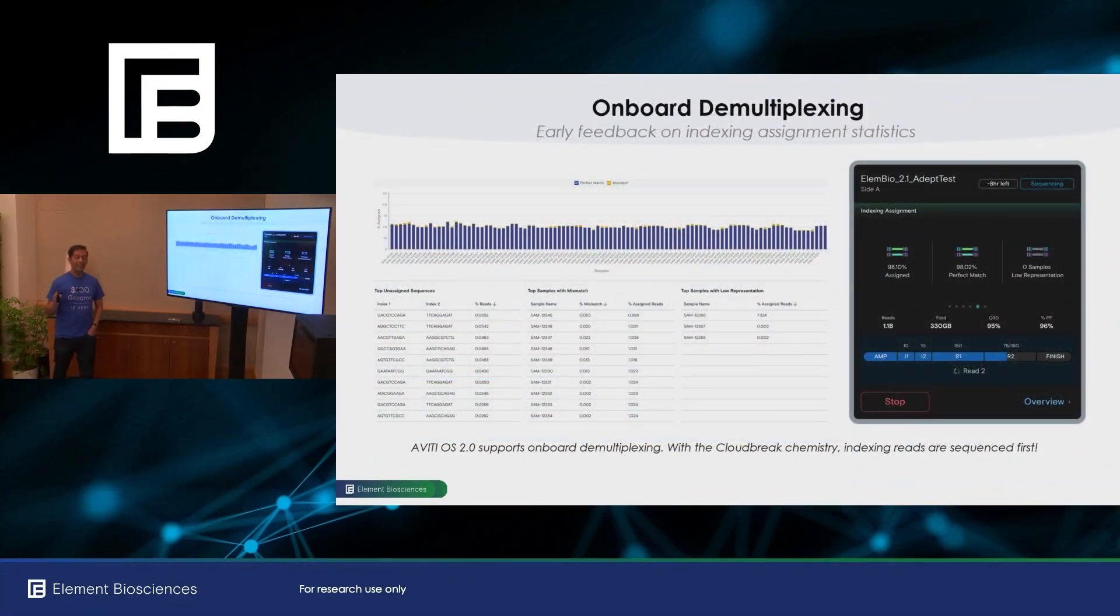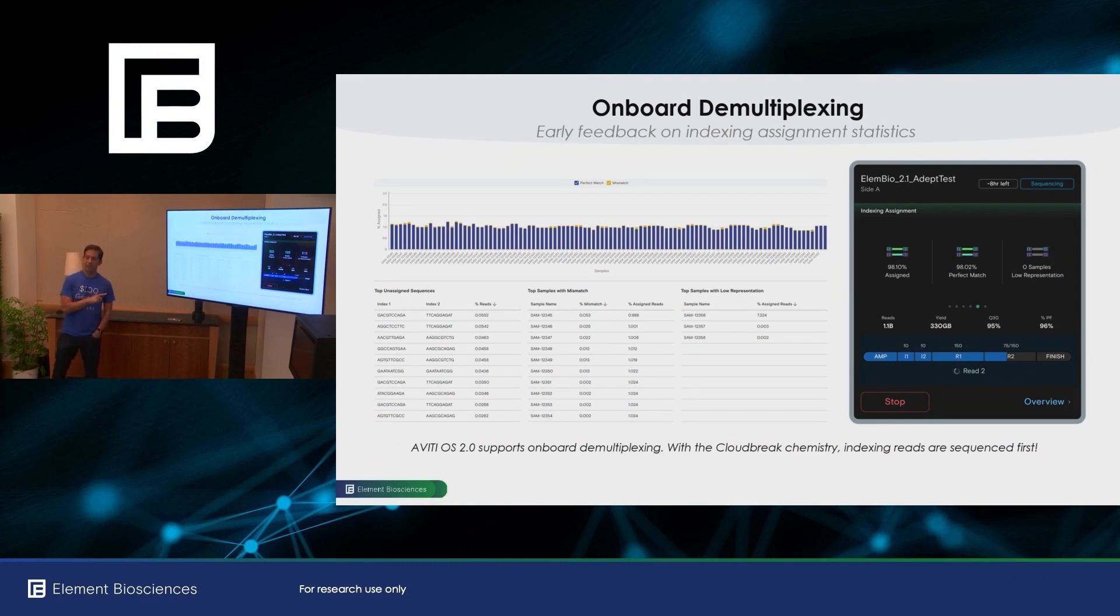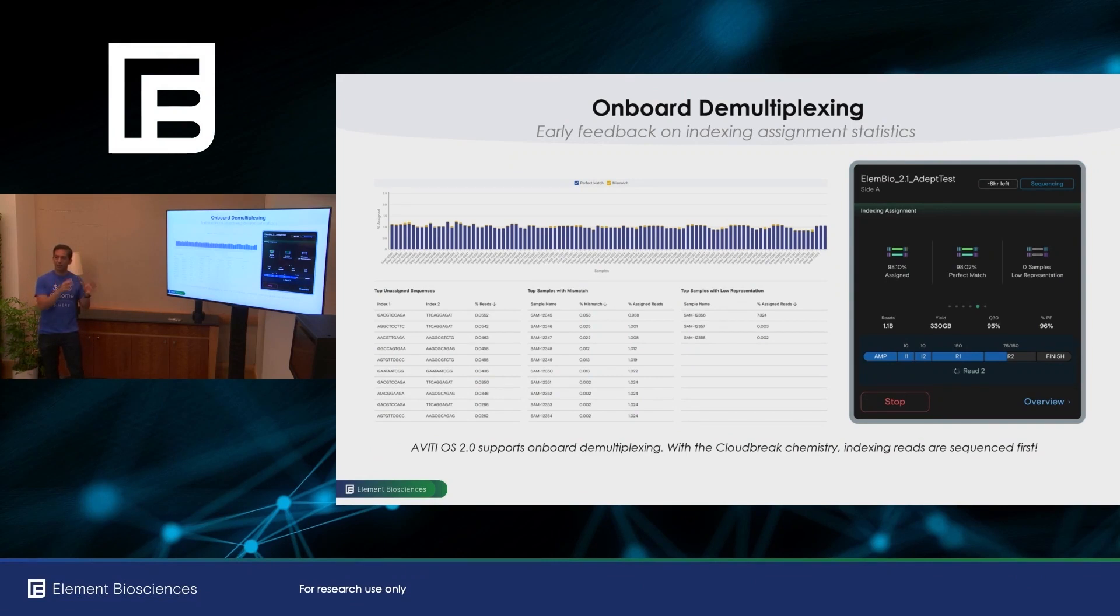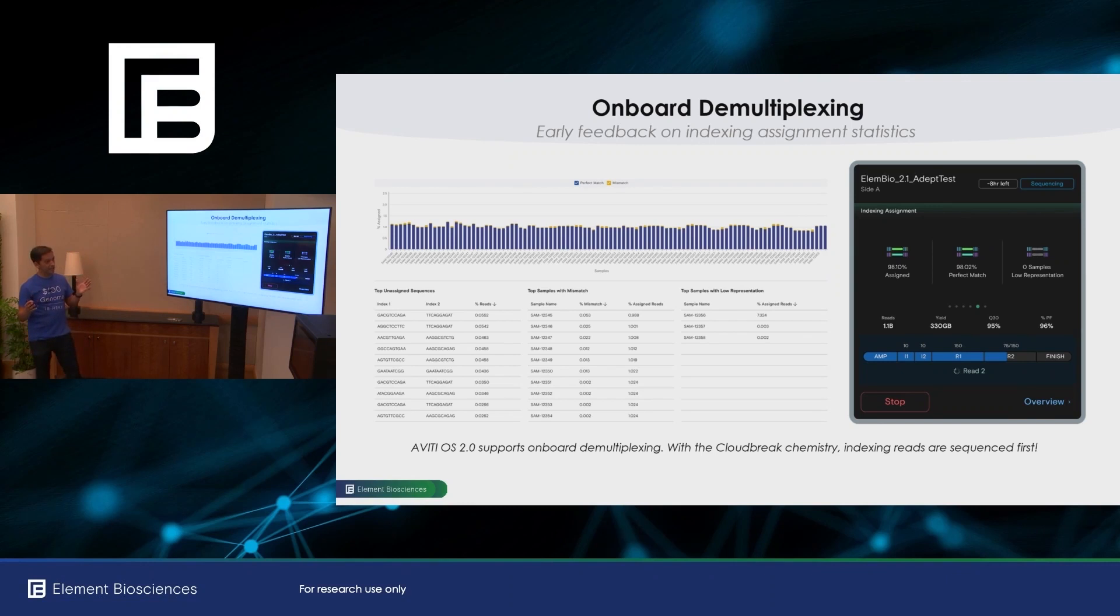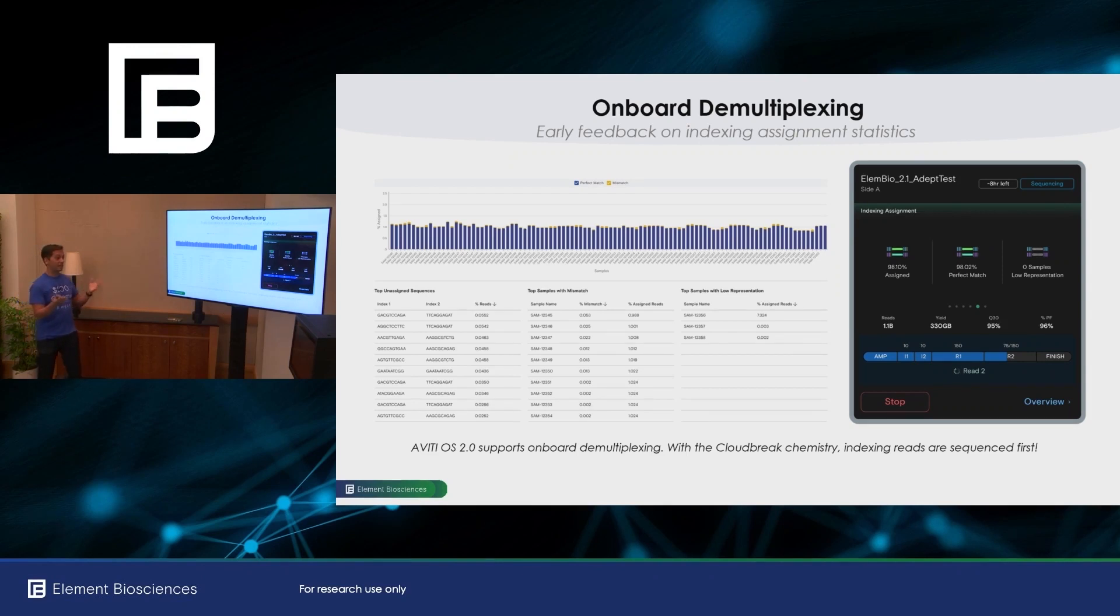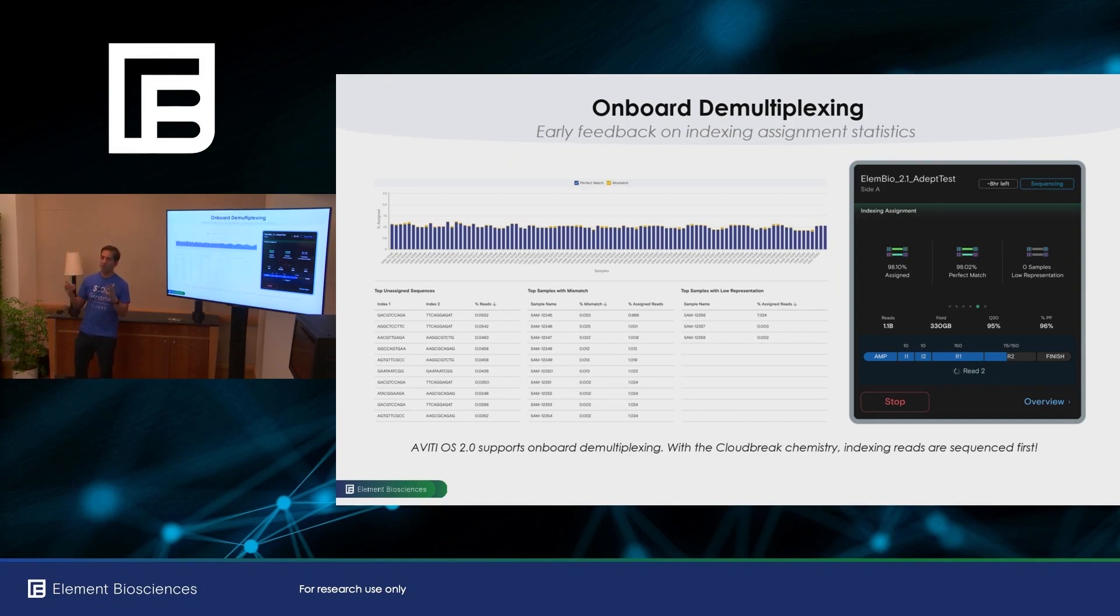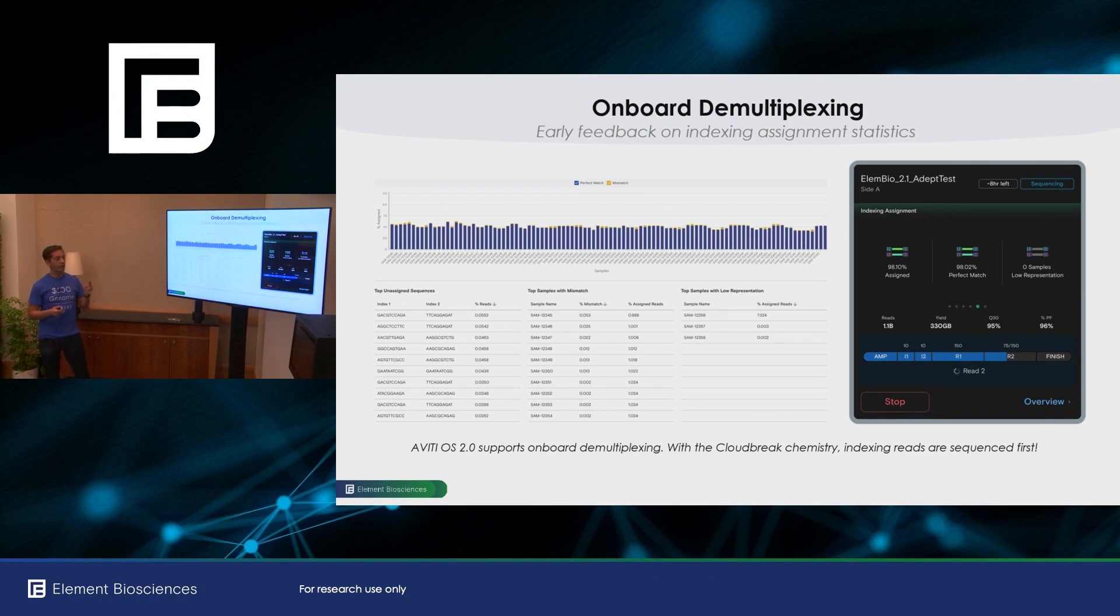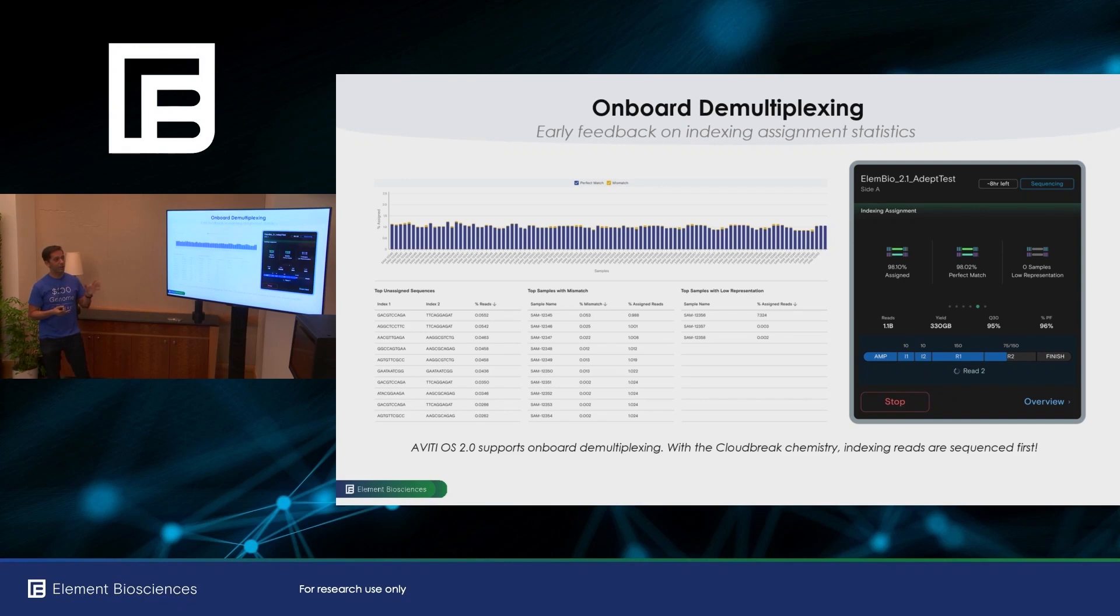So one of the really exciting new features in Aviti OS 2.0 is this ability to do onboard demultiplexing. Again, demultiplexing is the association of which data go with which samples. And so as a result, you get indexing statistics. On the instrument, you'll get overall summary statistics. But also with Cloudbreak, and this is really very exciting, in my opinion, is that we're moving the index reads to come first. So you'll get these data very early in your run. If there's any sort of manifest issues you'll be identifying those, those can be corrected after the fact. But if there's a library issue, then you can stop the run and save valuable sequencing time.